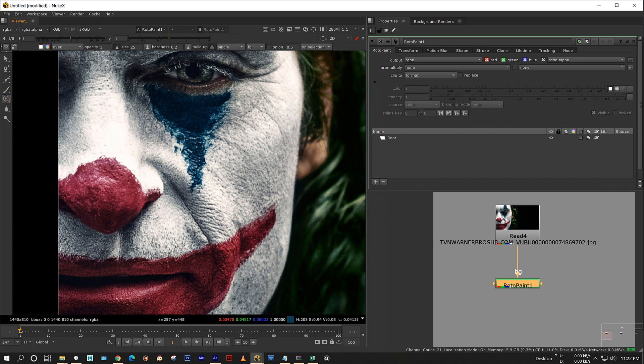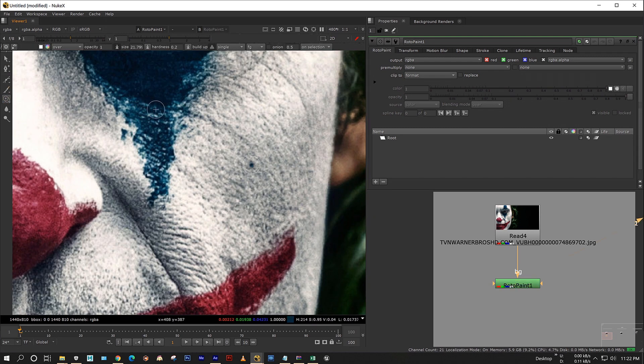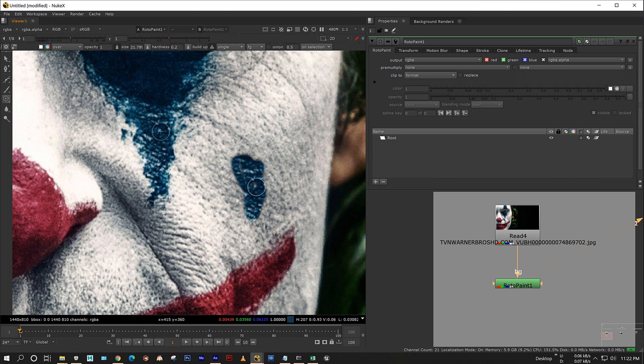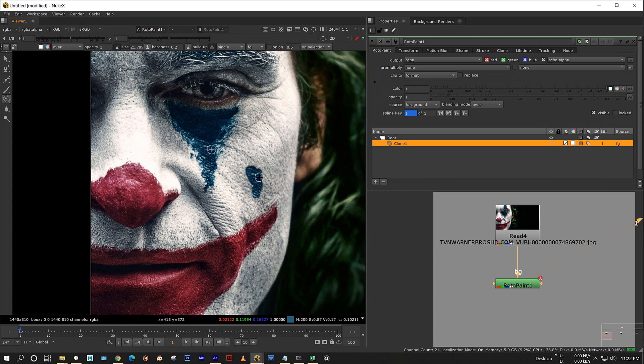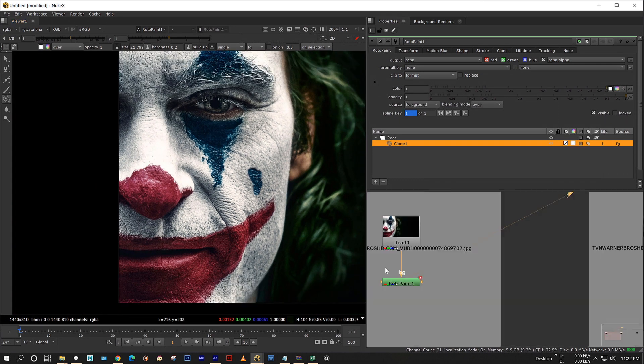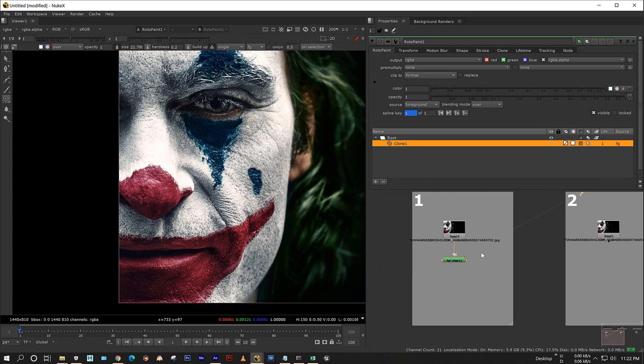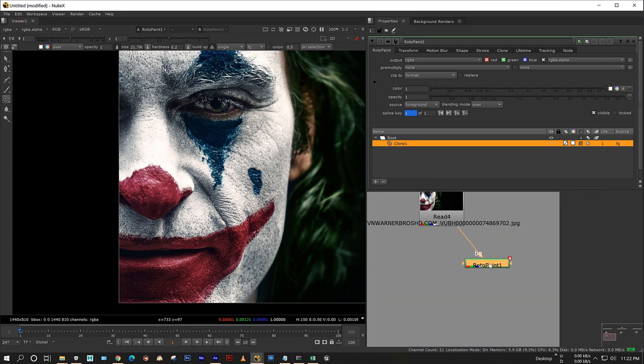Let's click on the clone tool here. I am sampling this area and I am going to paint here.